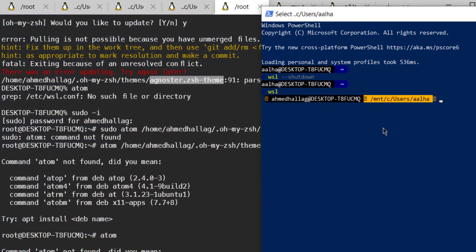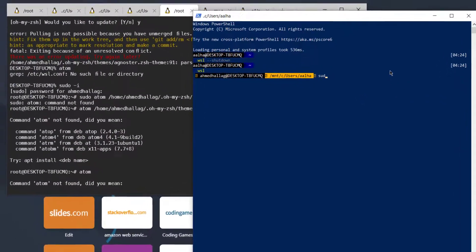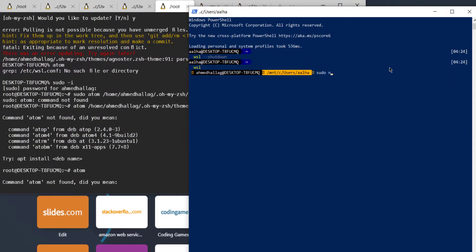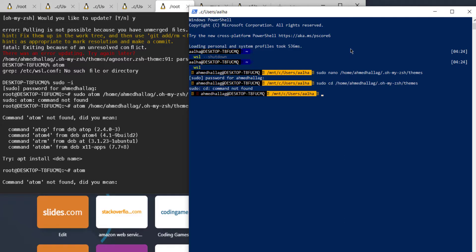The solution is really easy. The error tells you there is a problem at line 91, so let's see what is happening there. What I did exactly was use nano to open this file.